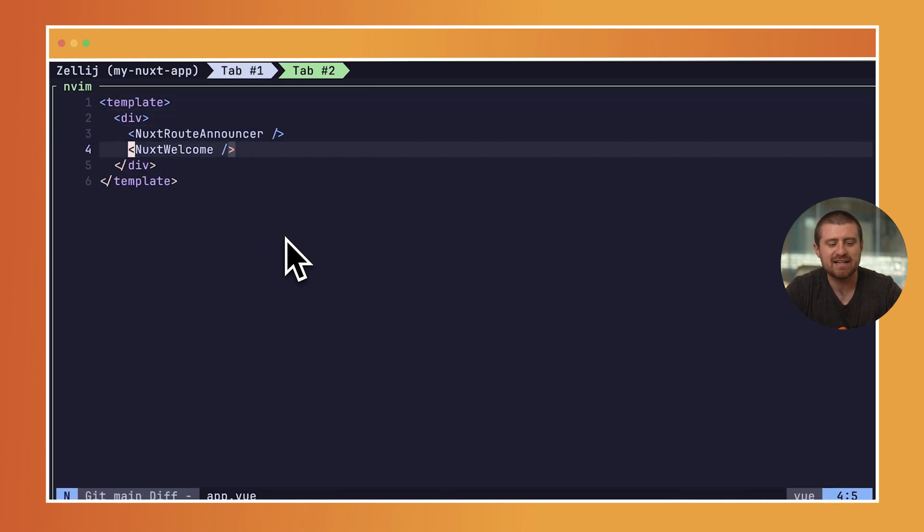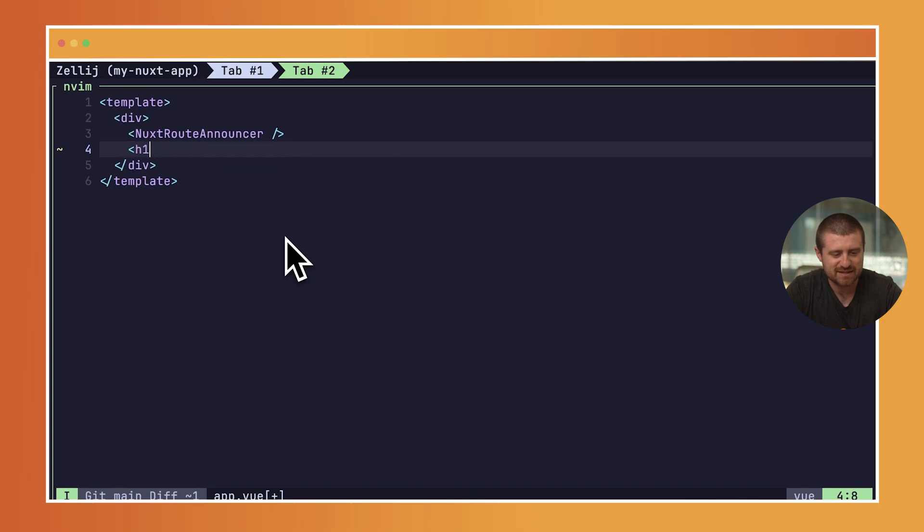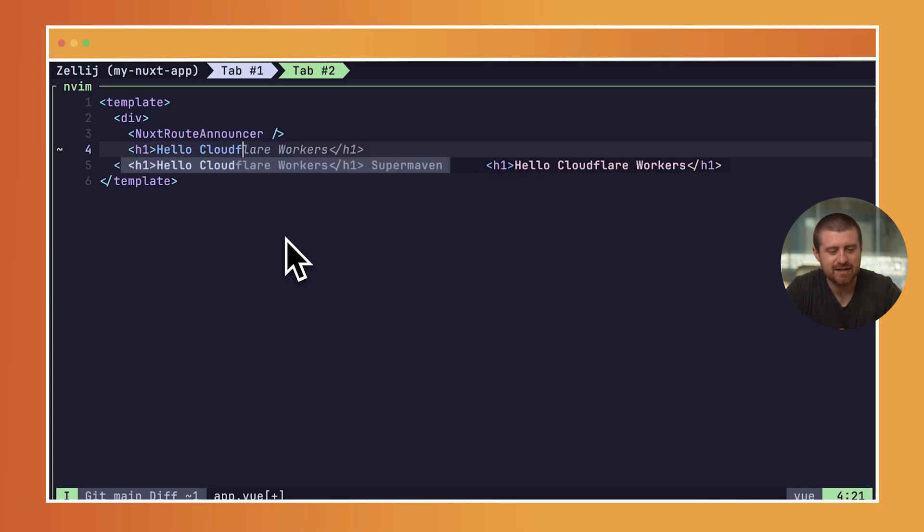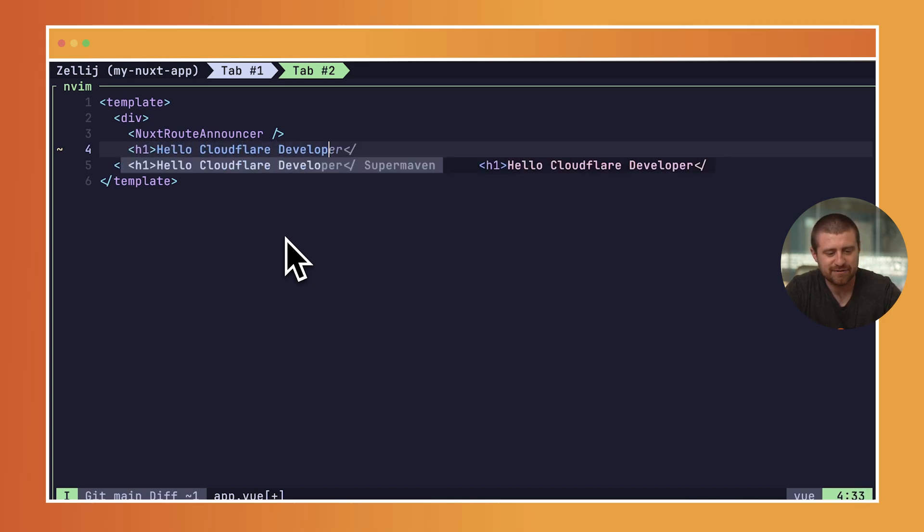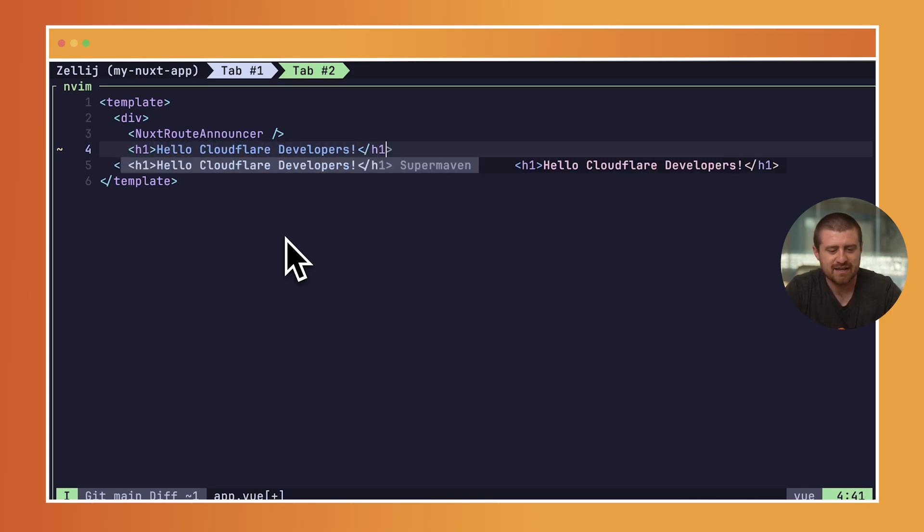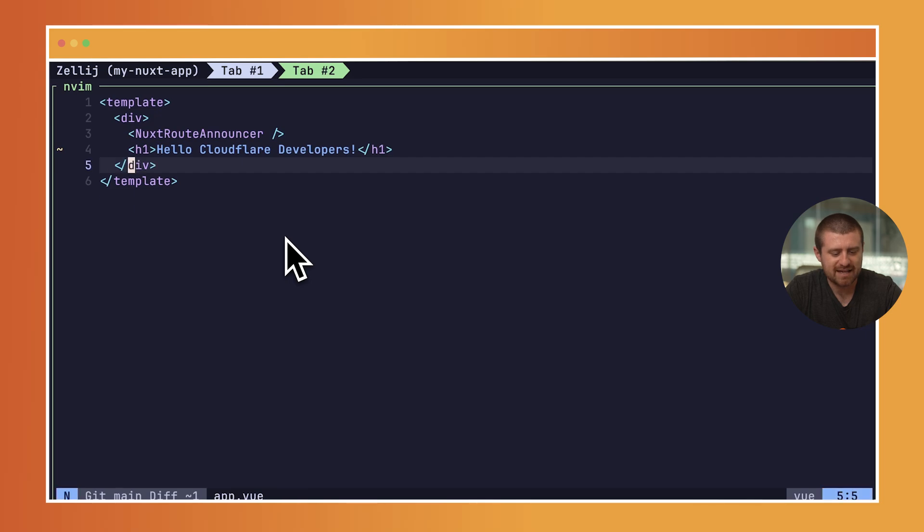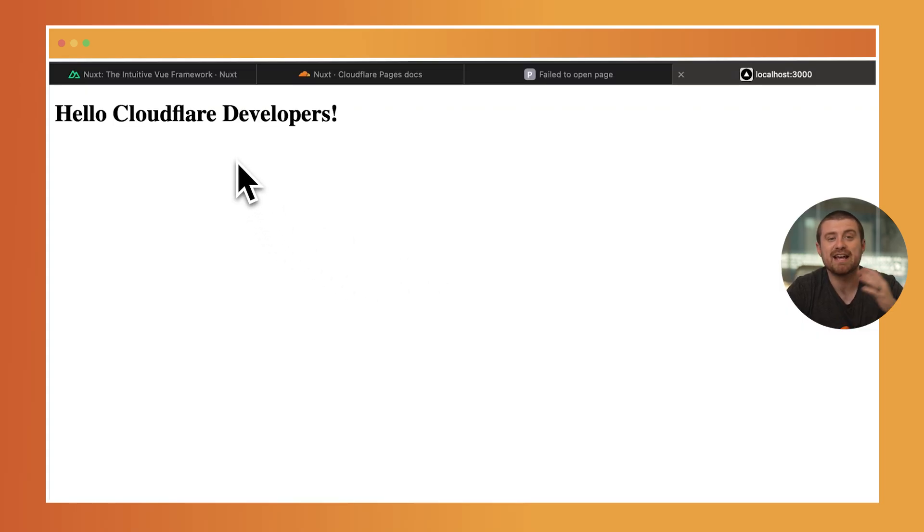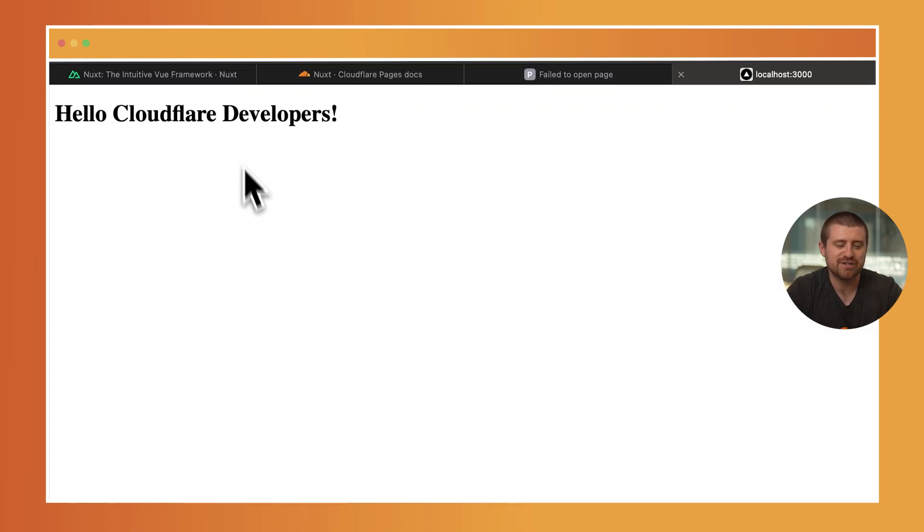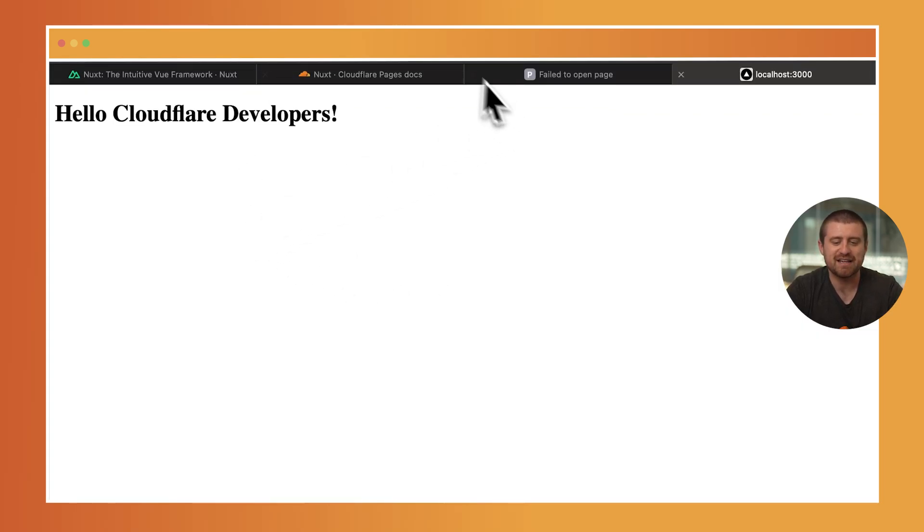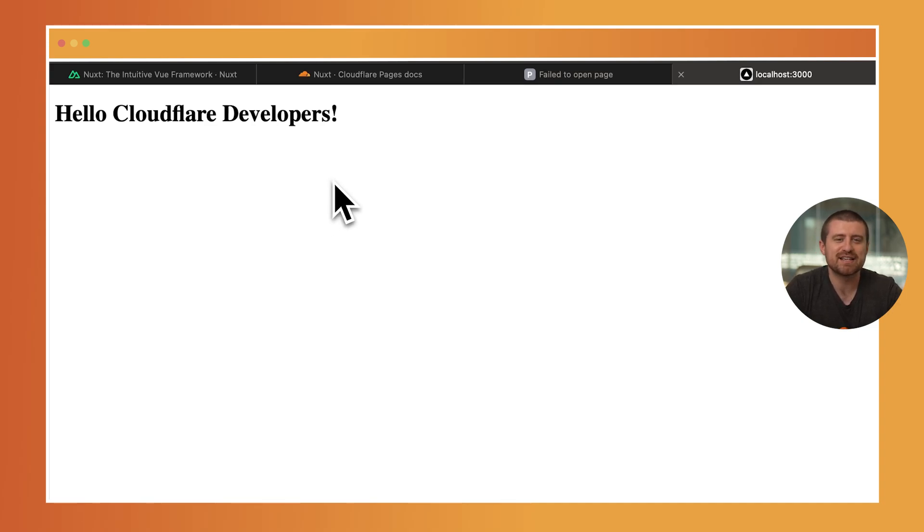Coming in here and looking at this Nuxt welcome, I'll just replace this with an H1 and say hello, Cloudflare developers. I'll save that, and you can see that it now refreshes automatically on my localhost server. That all works. It's not super interesting, so maybe let's add something that is a little bit more cool, which is integrating with Cloudflare KV.